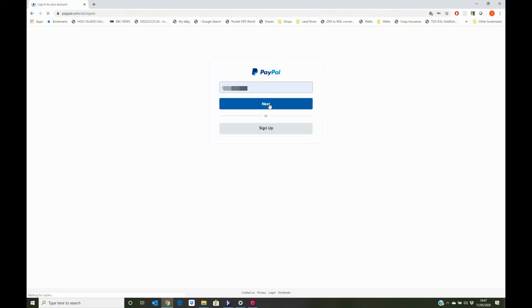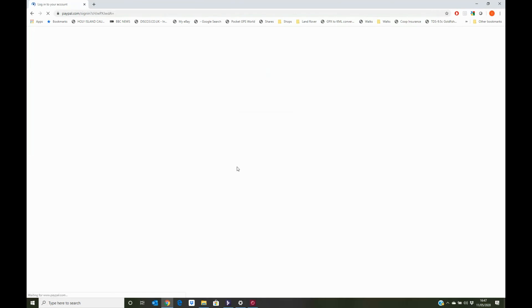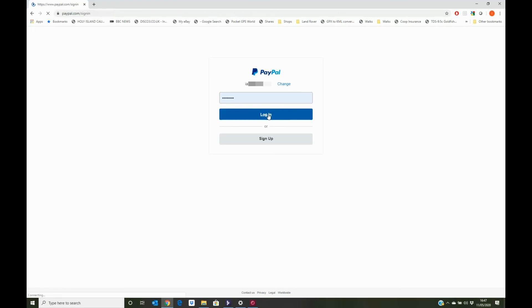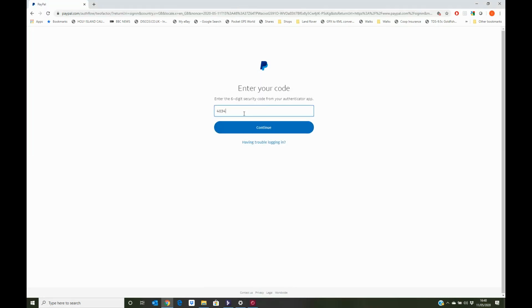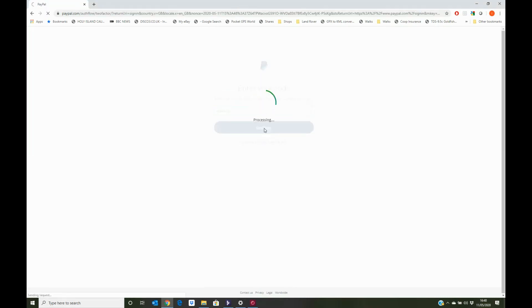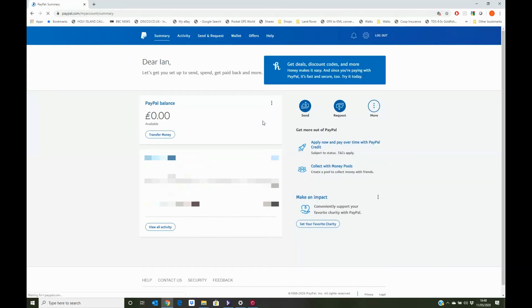Enter our user ID and our password, as you've always done in the past. But this time now, we'll get an additional box to enter the six-digit code of our Authenticator app. And after a couple of seconds of validating, there we are. We're into the system, and we're all working.